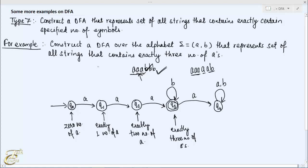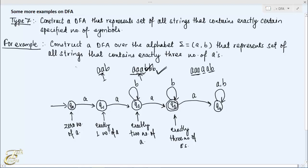Similarly, what if the machine reads B in Q2 state? Two A's have already been encountered and reading B after them does not change the count — the number of A's is still two — therefore we make this B transition a self-loop on Q2. What if the machine reads B in Q1 state? In that case the number of A's still remains one, so we make a self-loop transition on B in Q1.